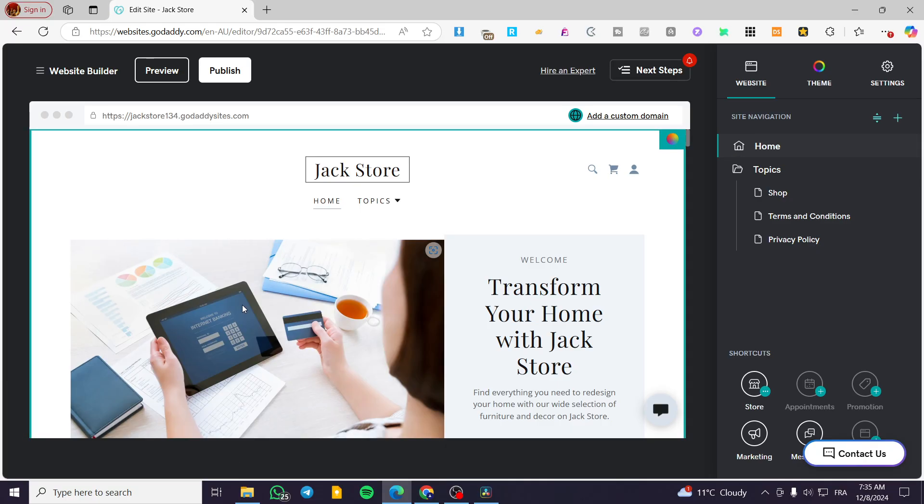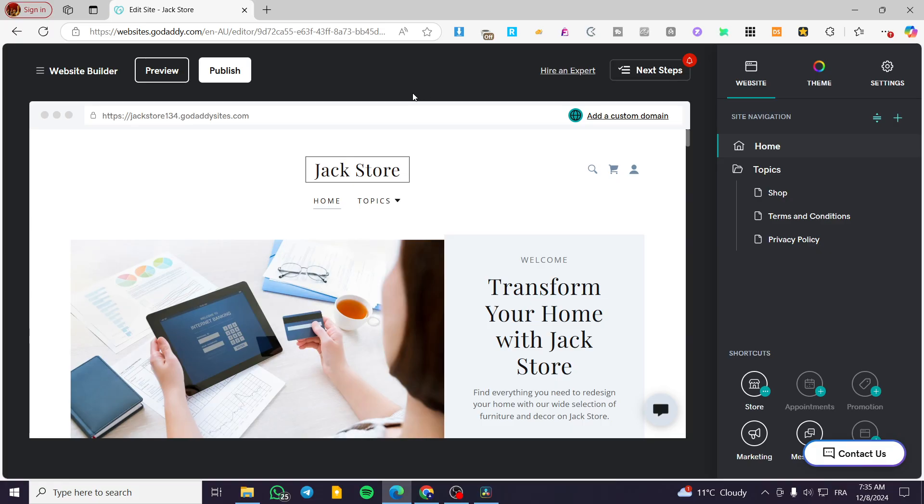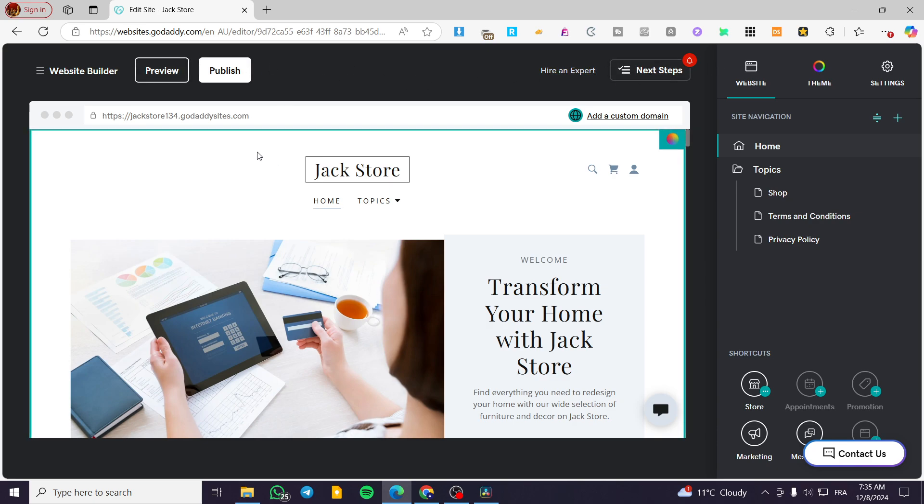So basically the editing and also adding something, deleting something is going to be related to the main website builder. But here we can go ahead and get a glimpse of the preview of the mobile.